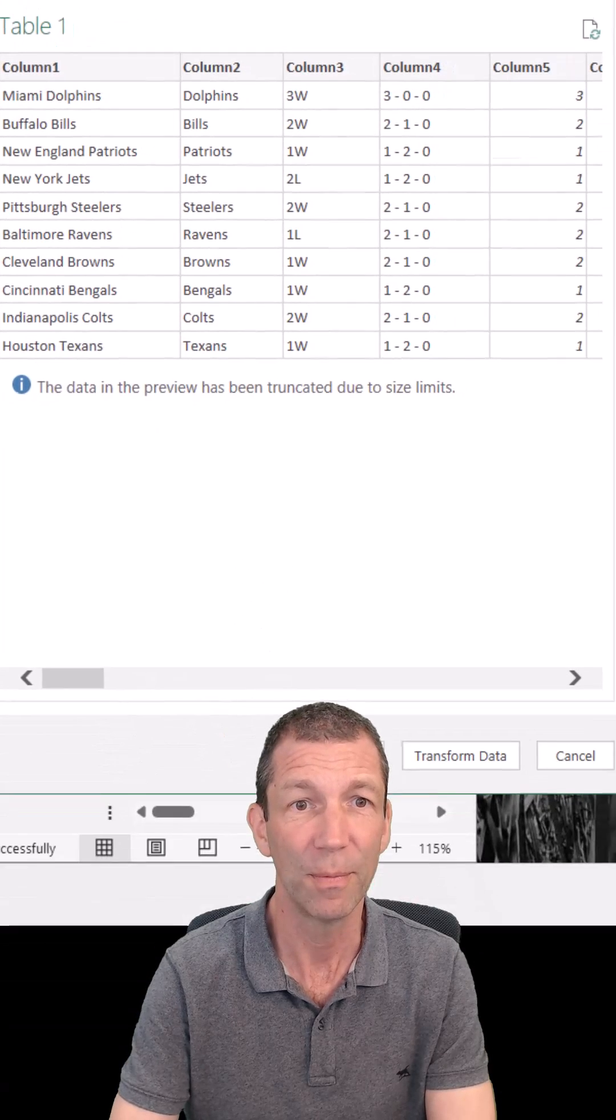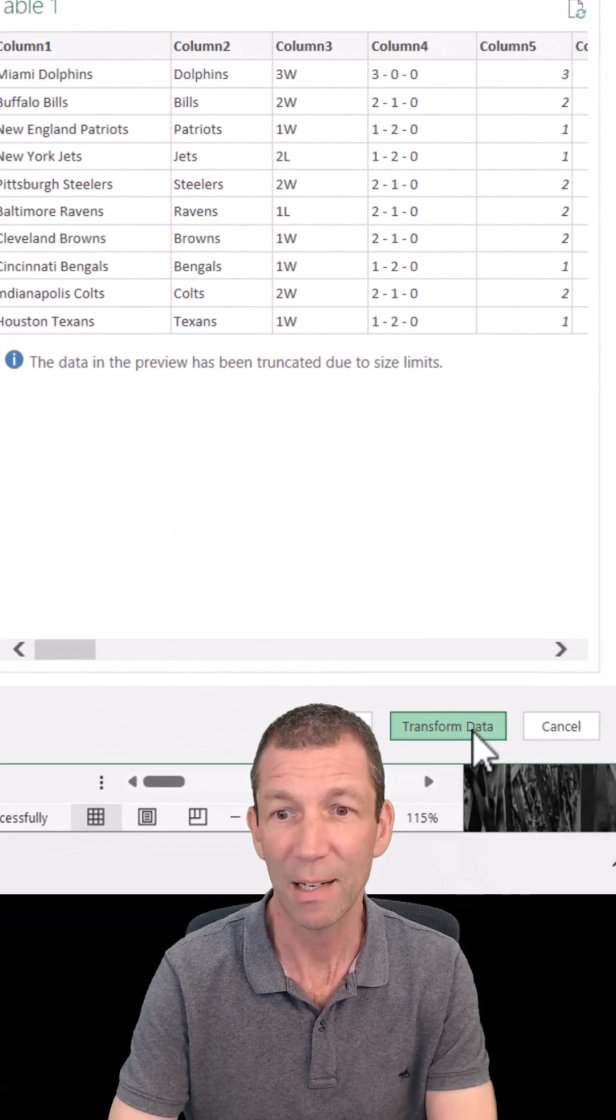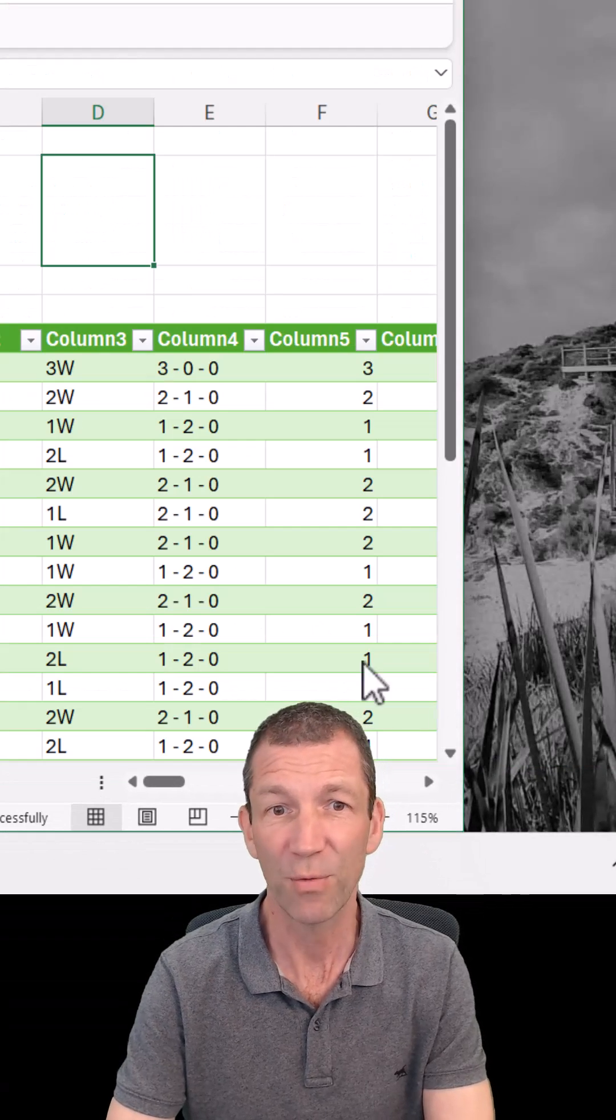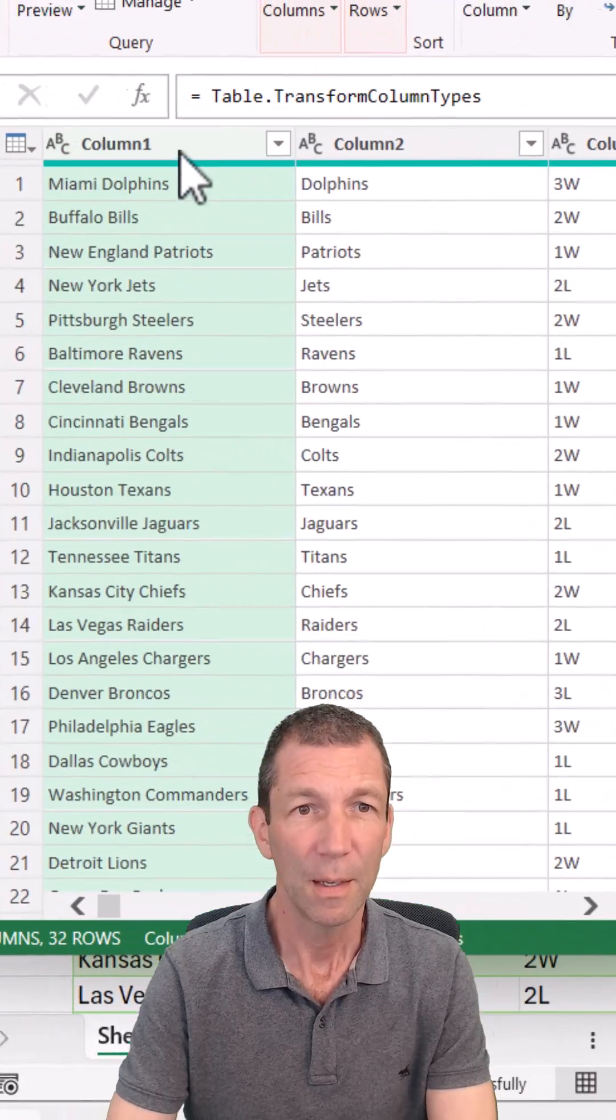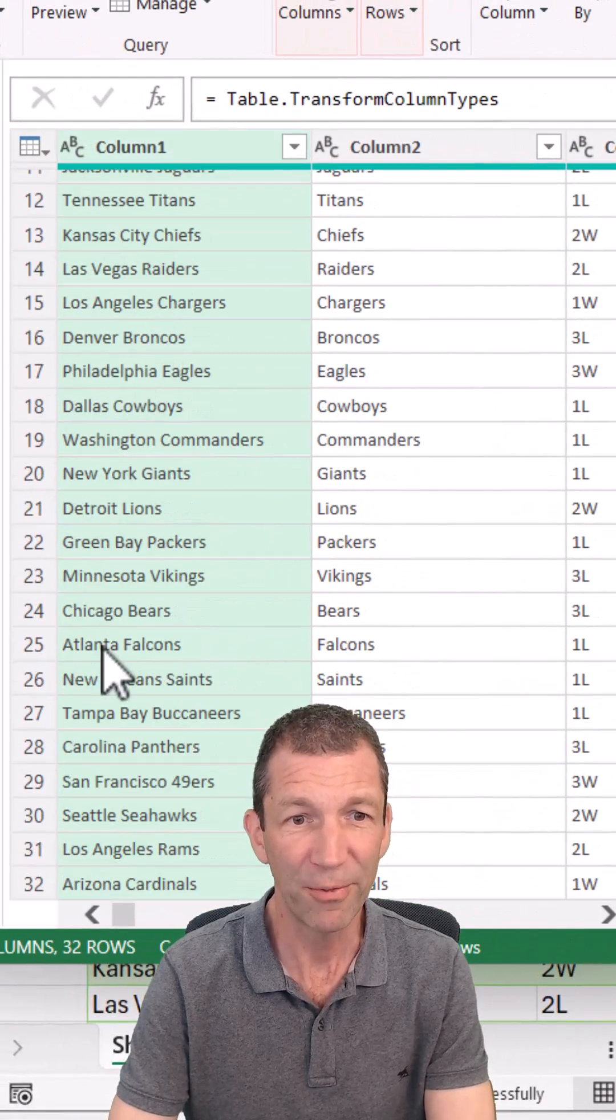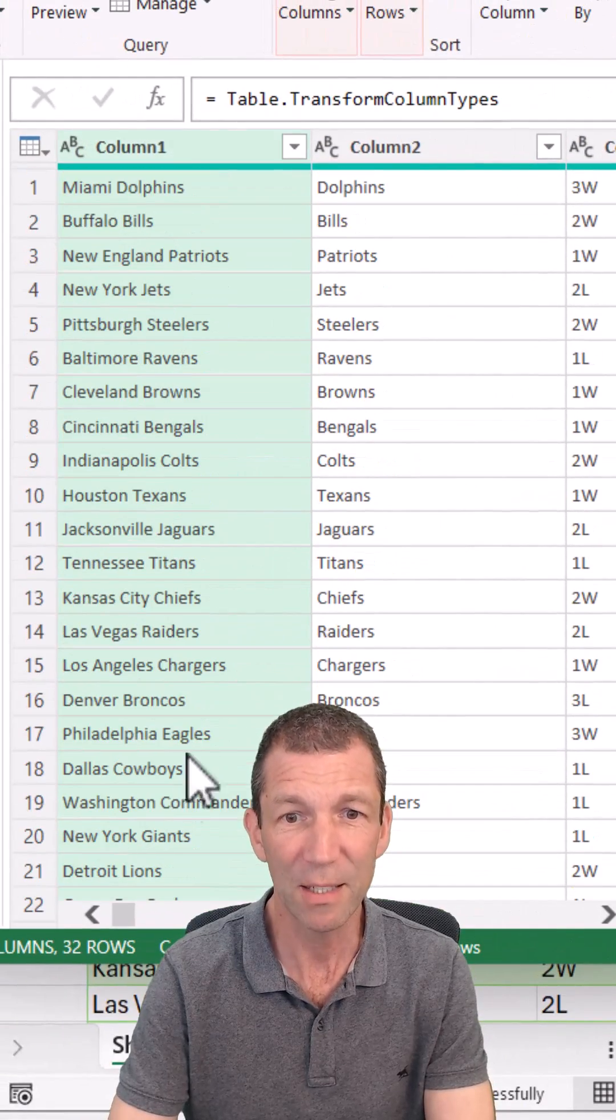Okay, that's all of them. So I click Transform Data and here's my full list.